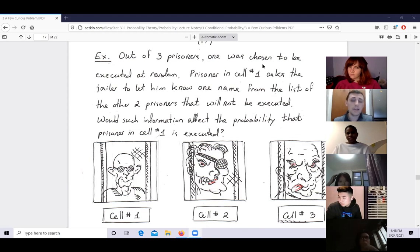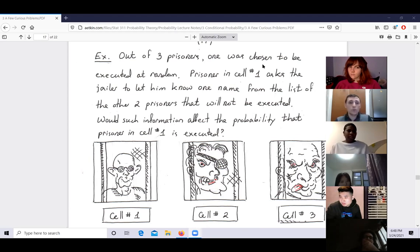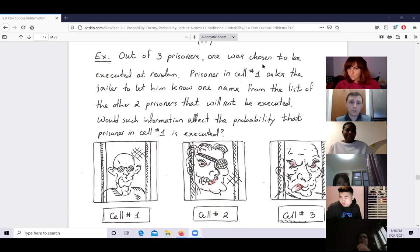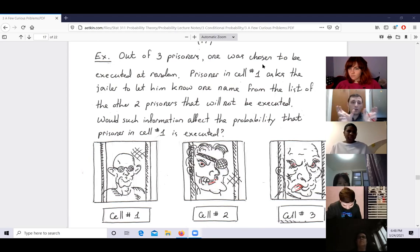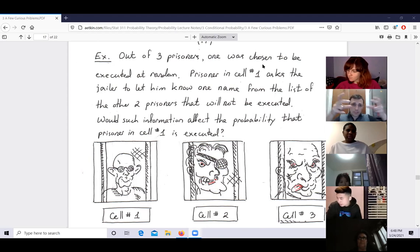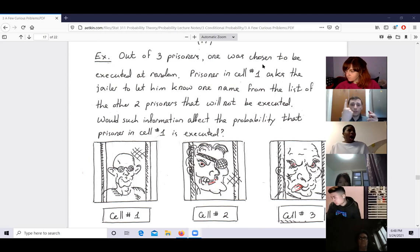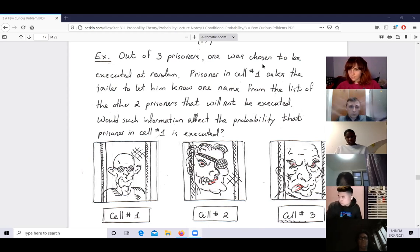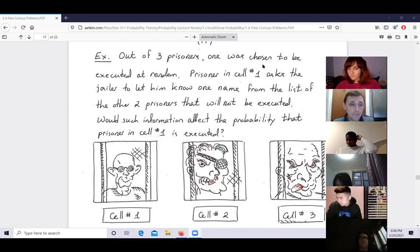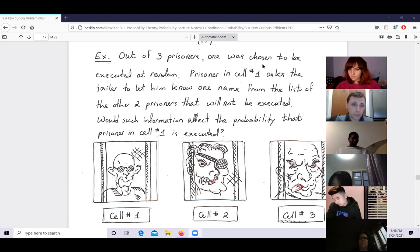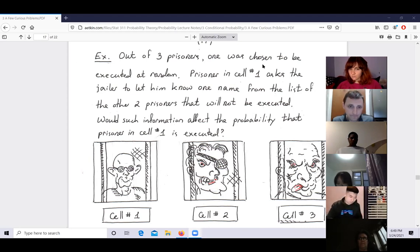Initially you are in one of three equally likely universes: one where you are executed, one where person two is executed, one where person three is executed. Some information tells you which universe you're in, making things definite. Probability is like selecting one of the universes. Information might locate you in a specific universe and thereby affect the probability in that sense.